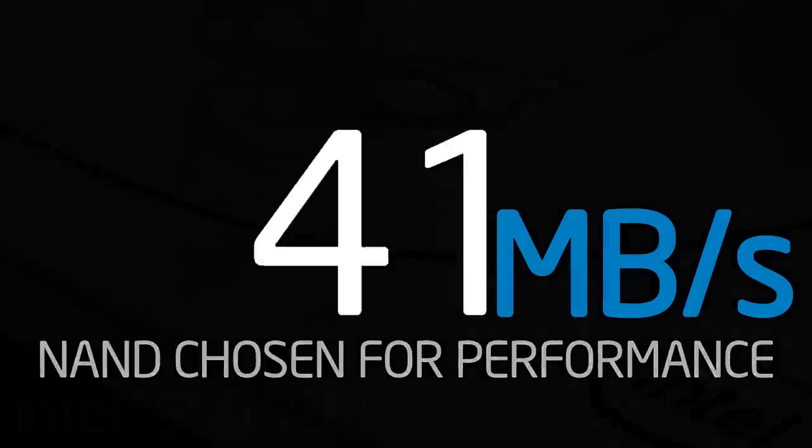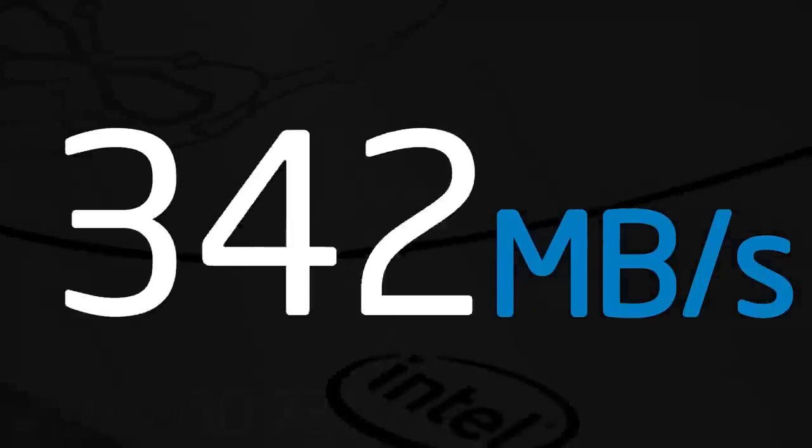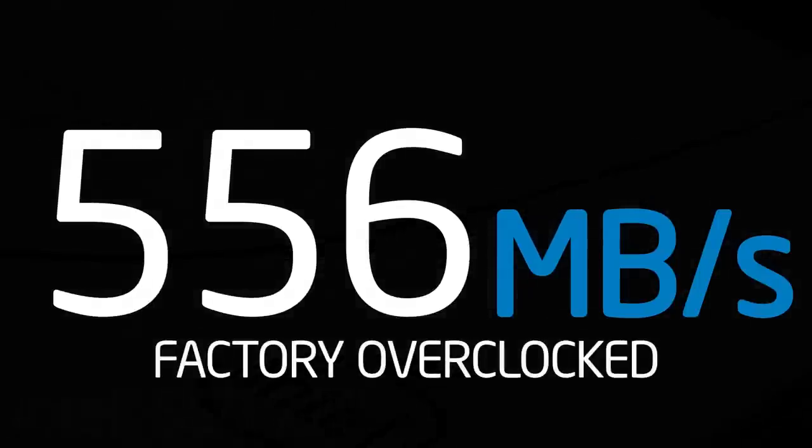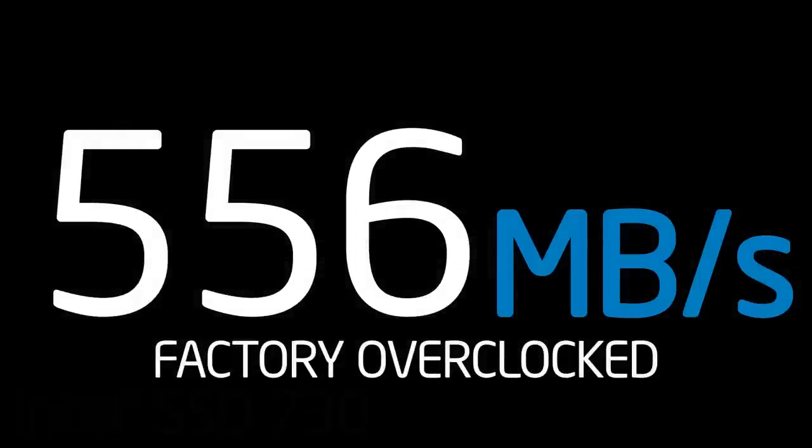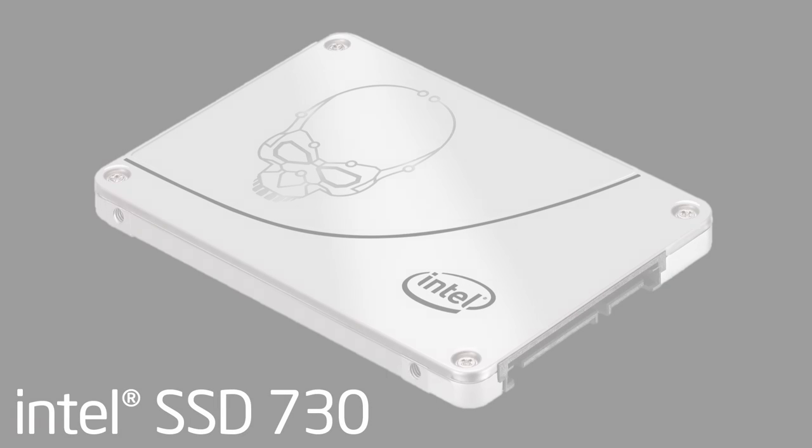With its factory tuning and data center DNA, an Intel 730 series SSD is an amazing choice for gamers and performance enthusiasts.